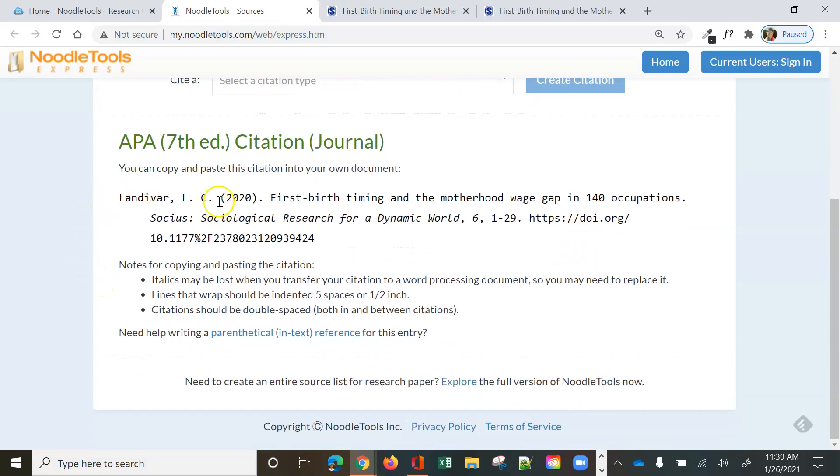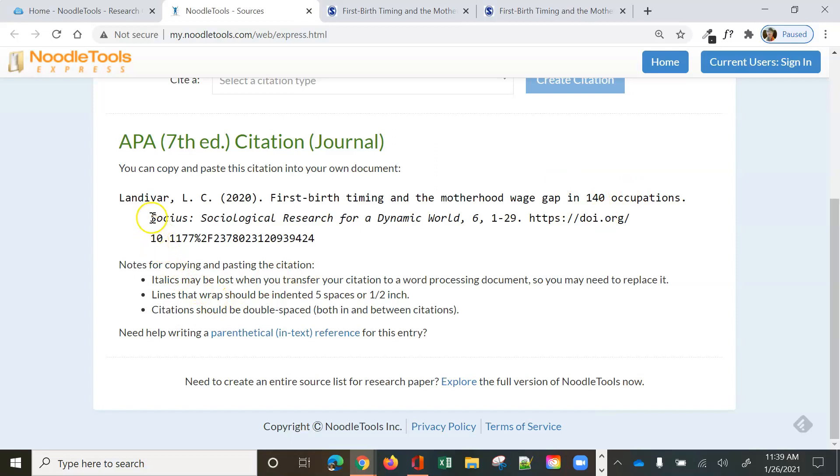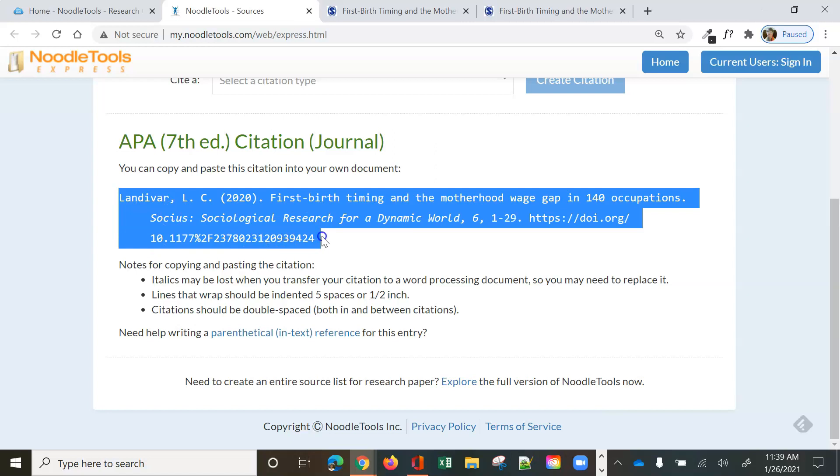And notice it created the citation for me. It put it in the order it needs to be put in. We've got the author, we've got the date, we've got the title, and we have got the retrieval information, which includes the journal, the volume, an issue number if we had it, the page numbers, and the DOI. And now what I would do is I would copy that citation. I can open my word processor and just paste it into my word processor and move on.